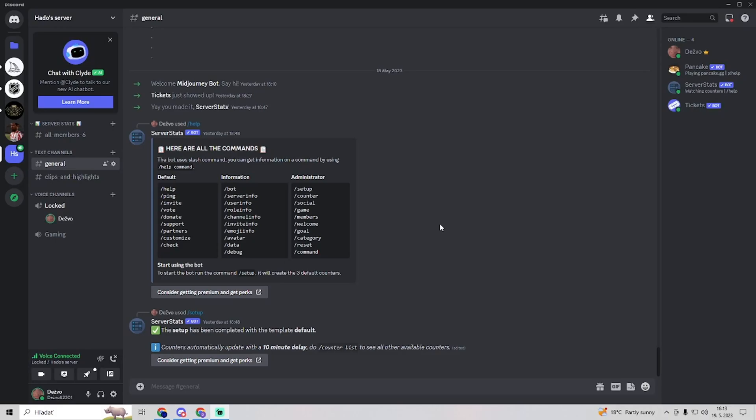In this video I will show you how to get more soundboard slots on Discord. If you don't know what soundboard slots are, it's basically when you're in a voice channel.